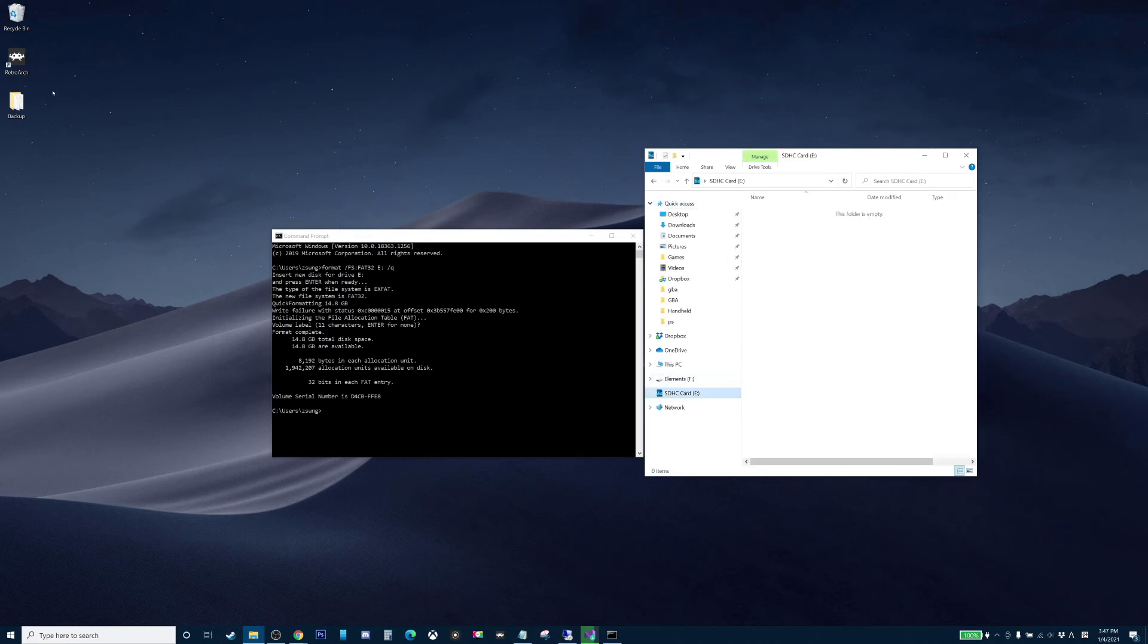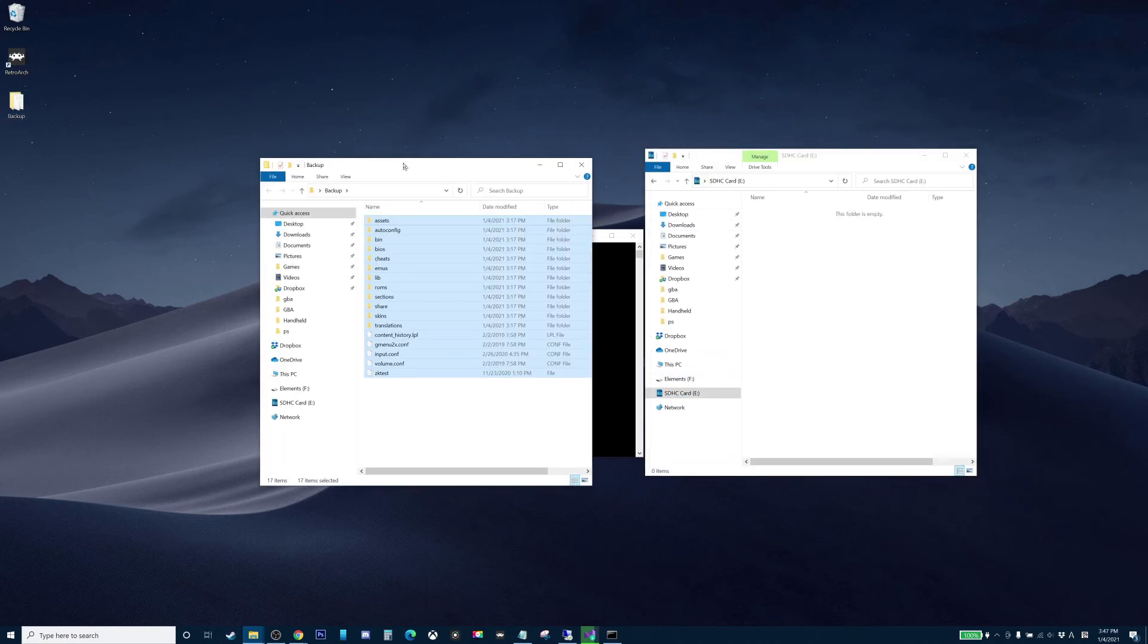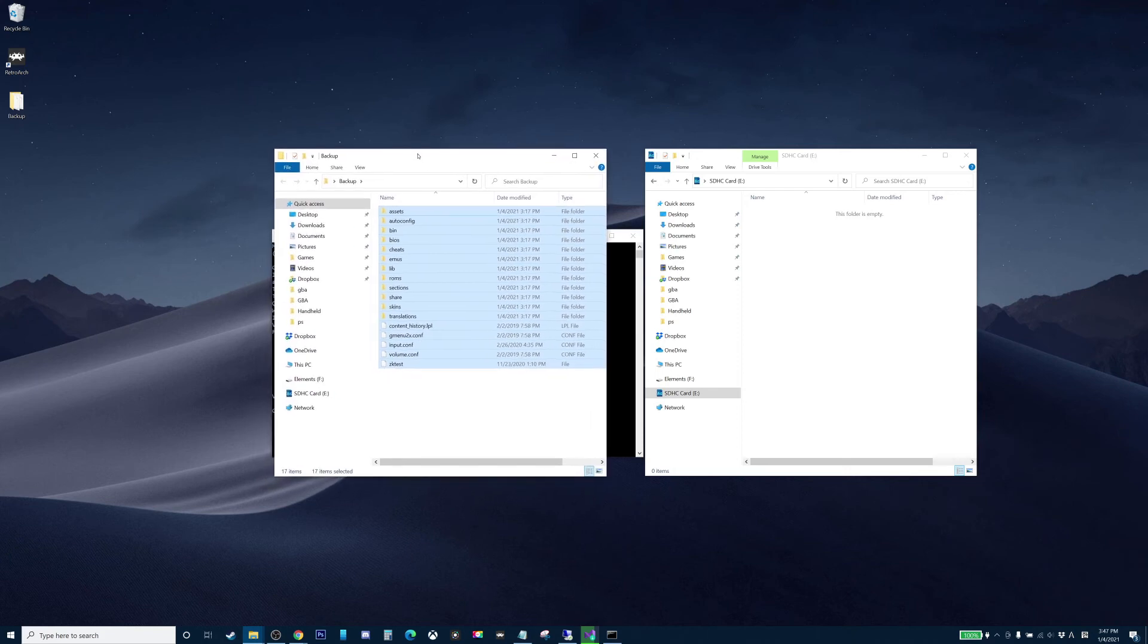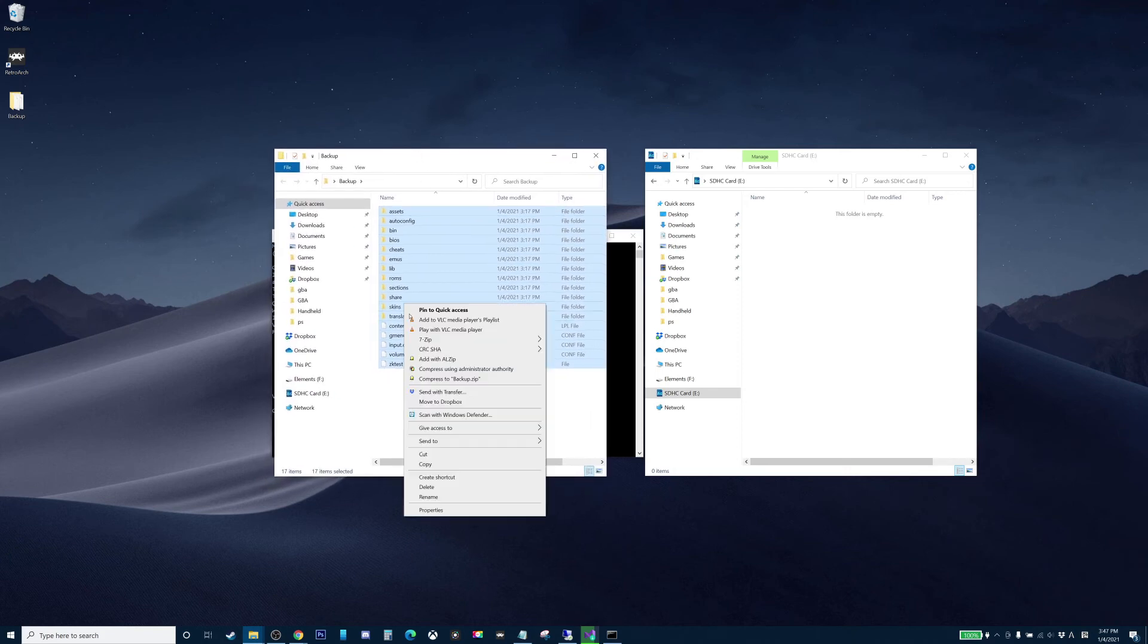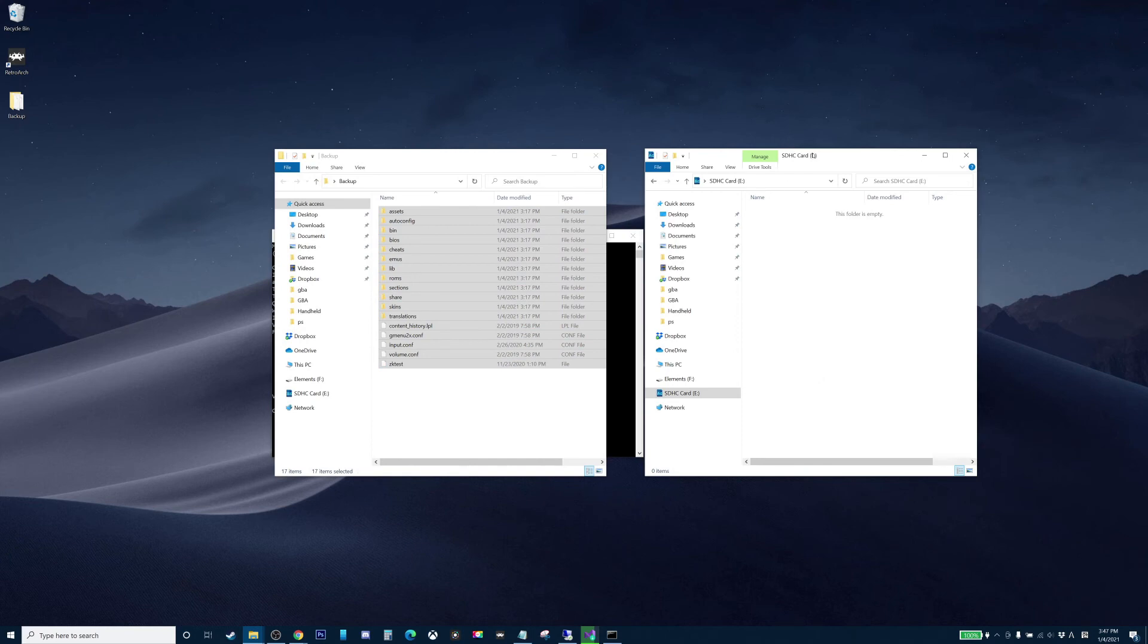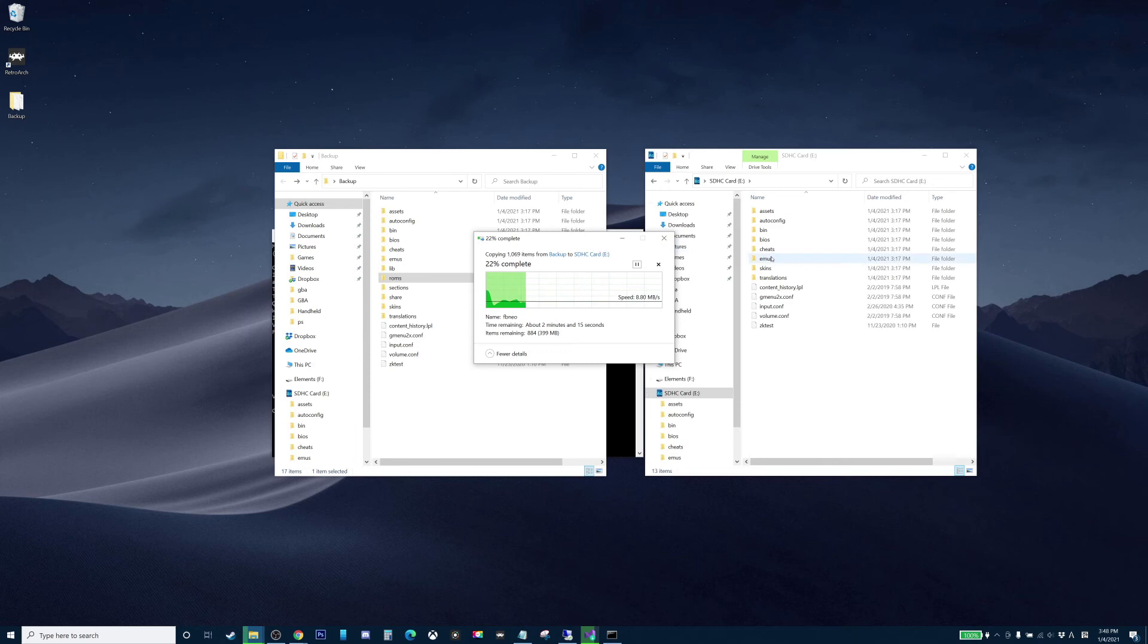So you can open that up and open up the files that you have backed up before from your original SD card. Just move that over to your new SD card. So once this is done, you can put more ROMs into the ROMs folder and just take the SD card out and put it into your device and you should be good to go.